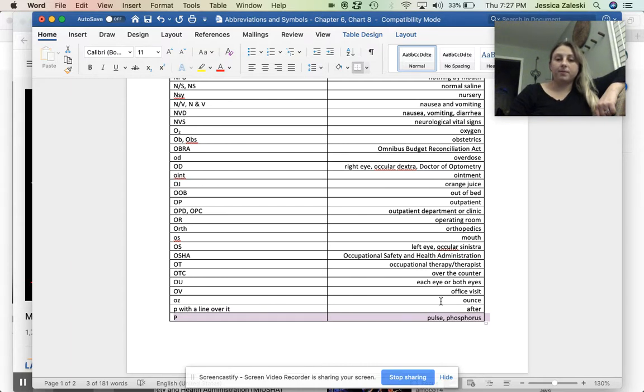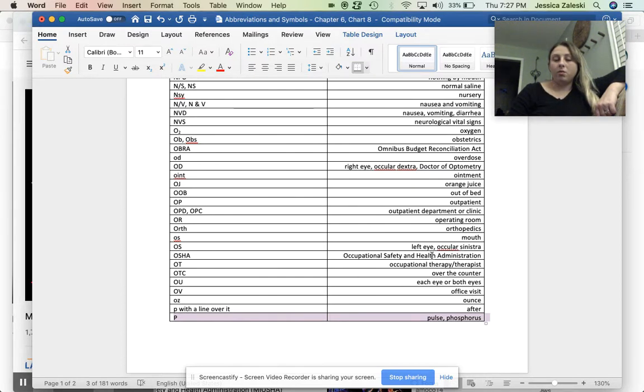Okay. So that concludes this recording for chart eight. We'll pick up with chapter seven section four.